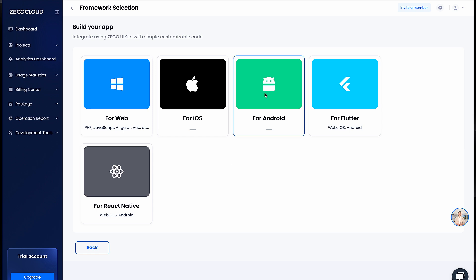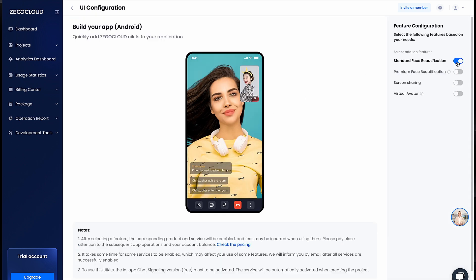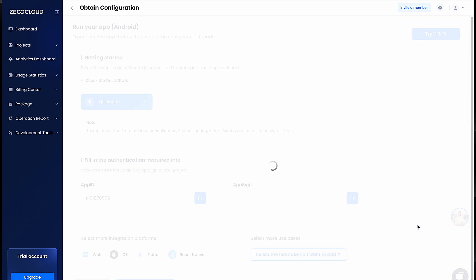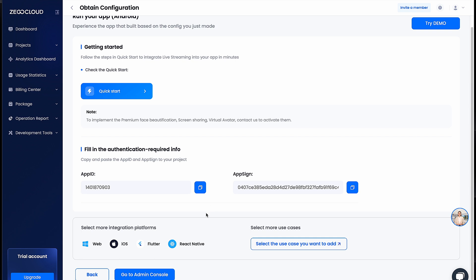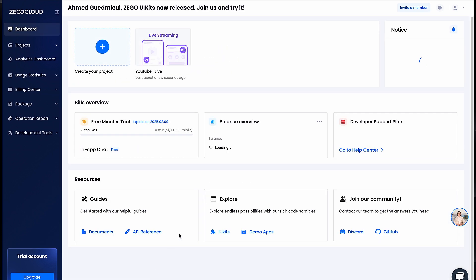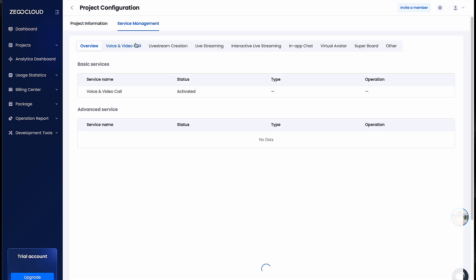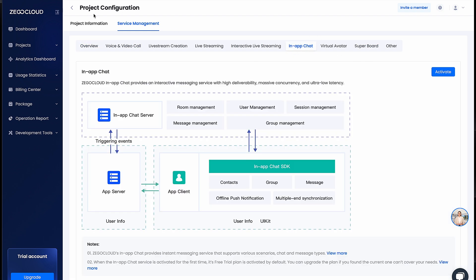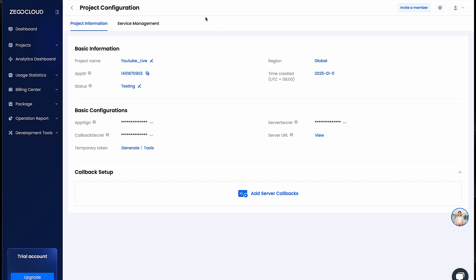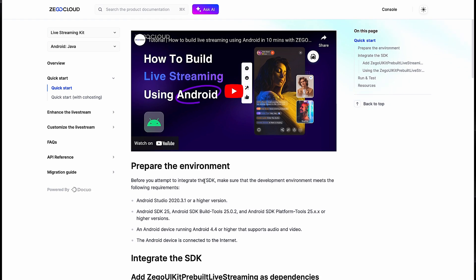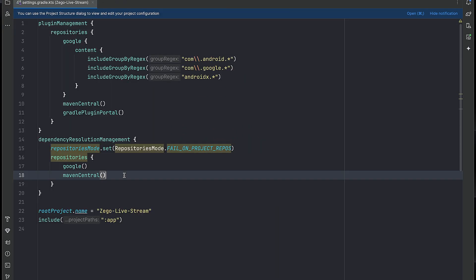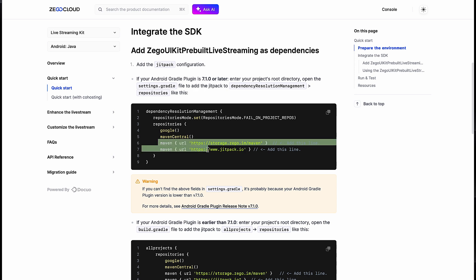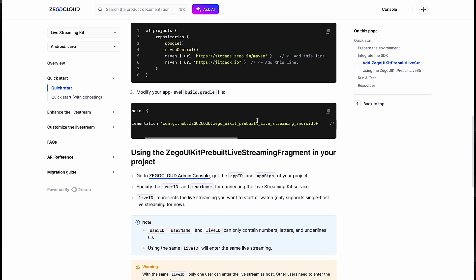The project is created. We choose Android for our case. Here we can turn on or off face beautification — let's say we don't want that. Then we click 'Start Integrate'. What we get here is an App ID and an App Sign — don't show these to anyone, they are secret. These are what we need to host and watch our live streams. Now, the first thing to do is add two entries to our settings.gradle file. I'll show you how to add them in Kotlin since our Gradle is in Kotlin.